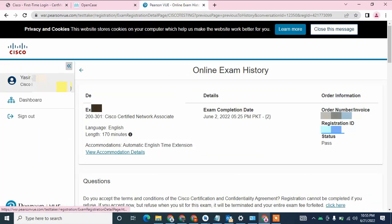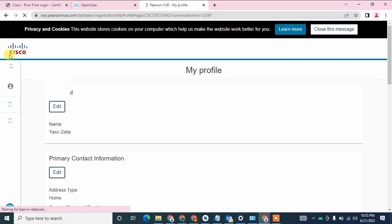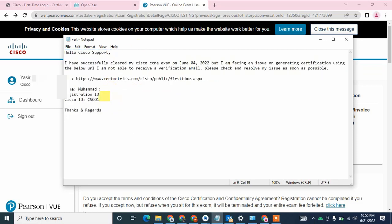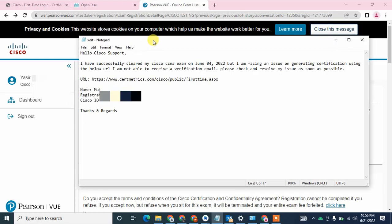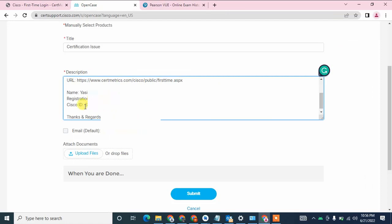Now just copy your Cisco ID from here. It may be difficult to copy directly, so I am going to copy it from my notepad and paste it here.